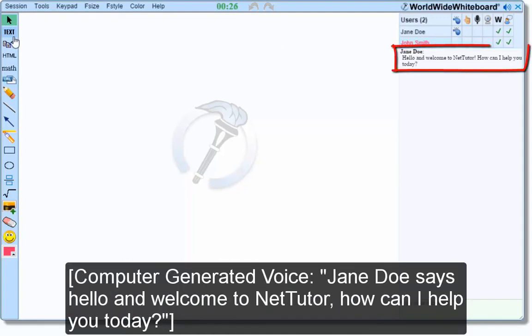Jane Jo says hello and welcome to NetTutor. How can I help you today?